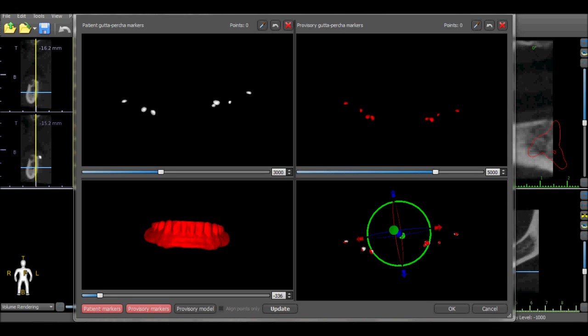In most situations, as in this situation, the markers align and we can go ahead and press the OK button to load the scan appliance.